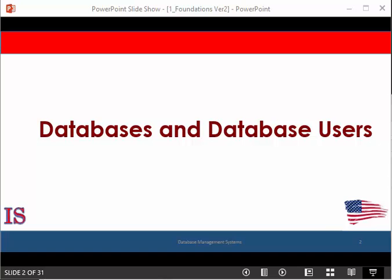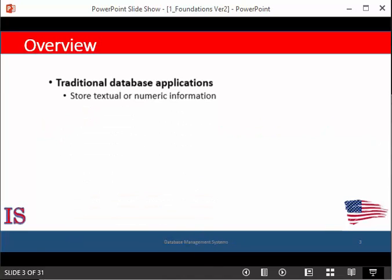Our first topic is databases and database users. Traditional database applications are those that we meet every day. When we buy products from almost any retail business, traditional databases are being used. Looking up a part at the auto parts store, checking your grades at school — each involves searching and/or manipulating a database.